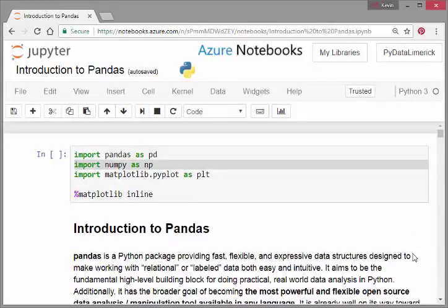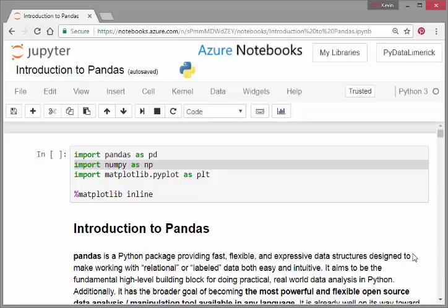In this presentation, I'm going to look at an introduction to pandas, and essentially what I'm going to look at is the DataFrame object, which is the way of structuring data in pandas. Just as a remark, I'm using Azure Notebooks.